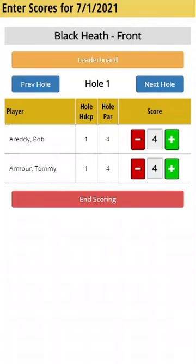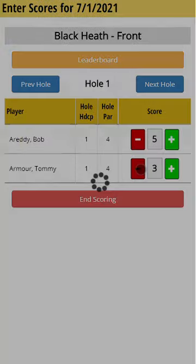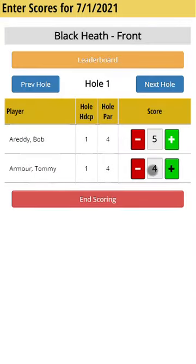The score entry screen then shows the current hole, the hole handicap and par for the player, and the score. The program defaults to par for the score anytime you navigate to a hole. If you need to make an adjustment, you'll tap on the plus or minus for that player. In this example, let's say I made a five on the first hole — I'll tap on the plus, and that changes my score to five. I can click plus or minus to adjust as necessary.